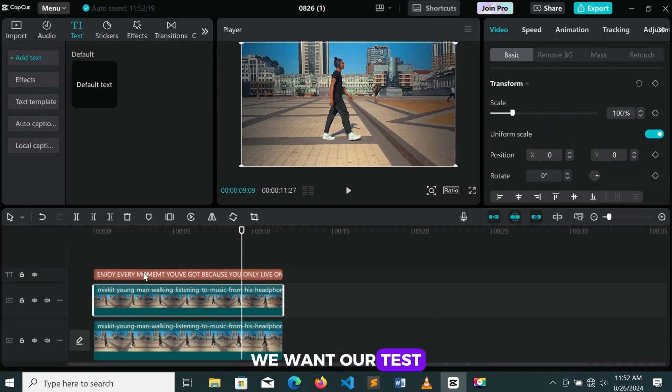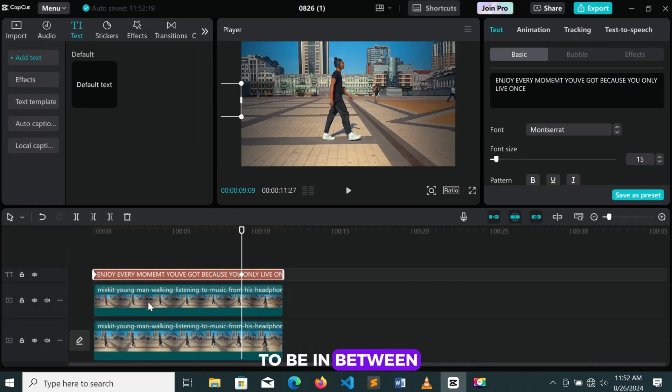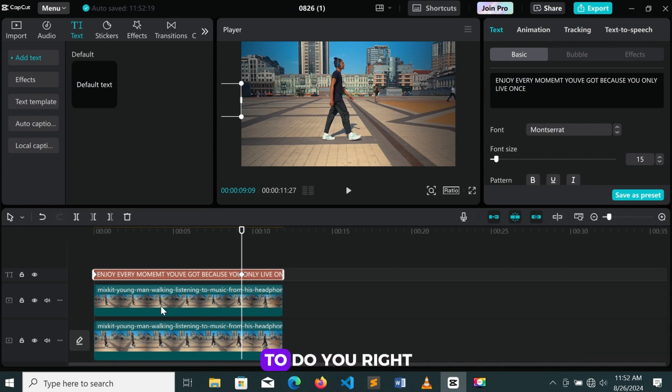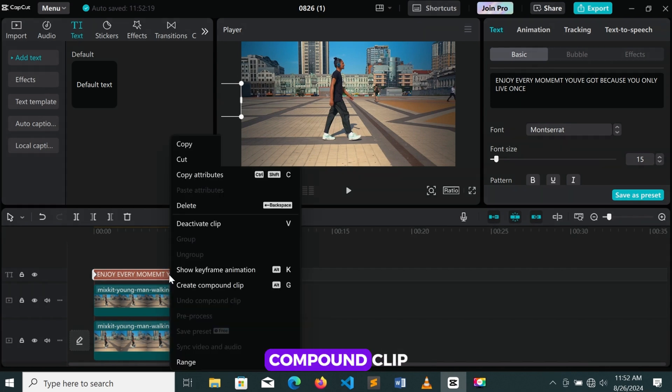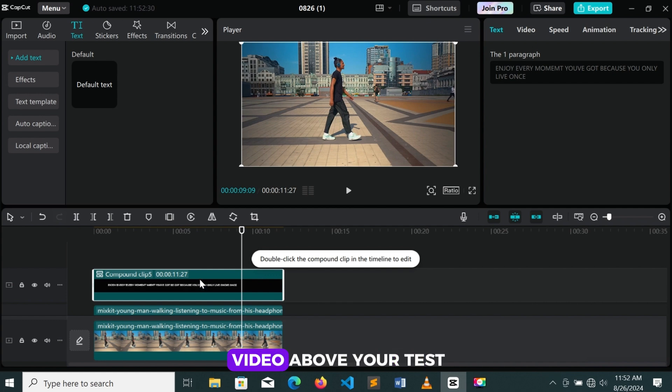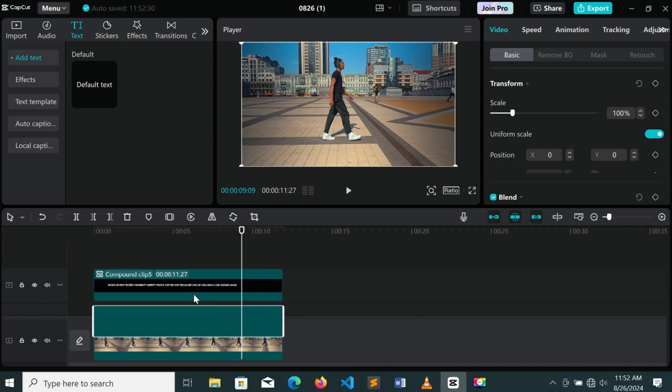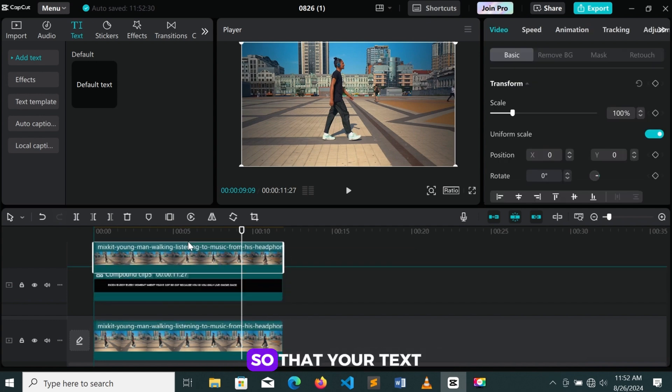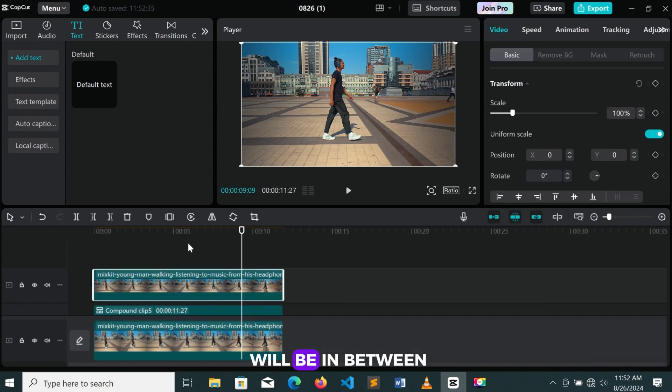We want our text to be in between these two videos. So what you need to do, you right-click on the text, then you create a compound clip. Then you move your video above your text, so that your text will be in between those two videos.